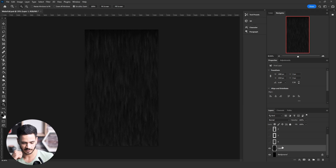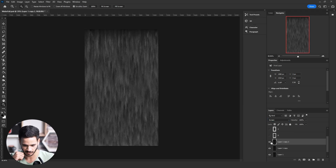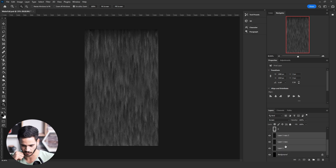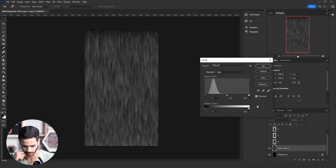Duplicate the layer three times and turn each layer to Screen blending mode, then merge them together. Try to add contrast with Levels by clicking Ctrl+L.